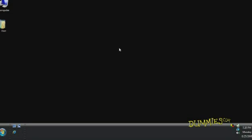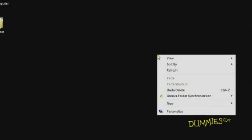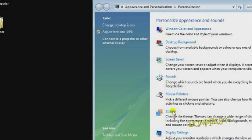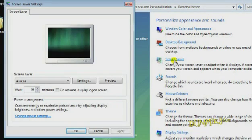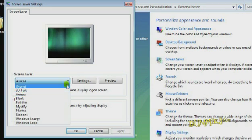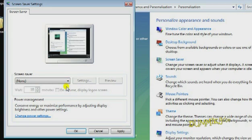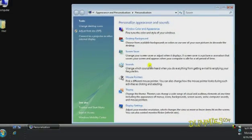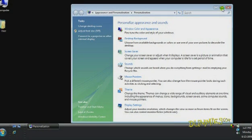To disable the screen saver, right click on a blank area of the desktop and choose Personalize. Then choose Screen Saver on the dialog box. Click the drop down and select None. Then click OK. Close the Personalization window.